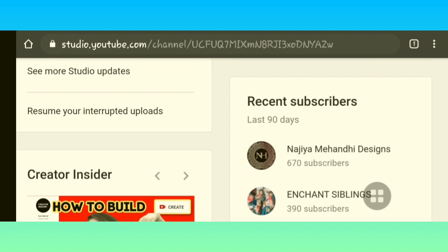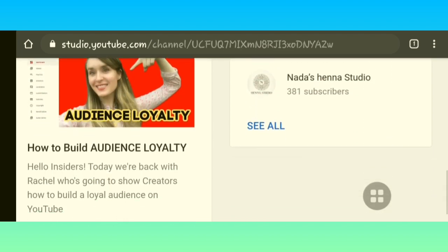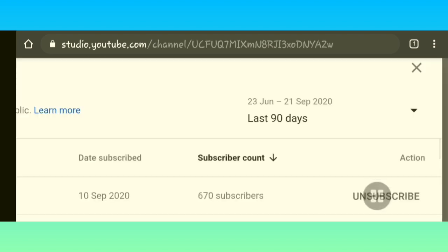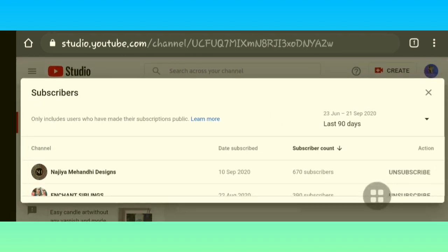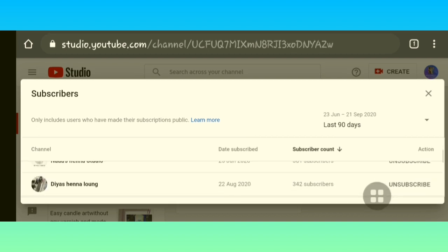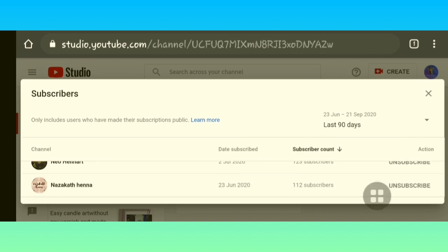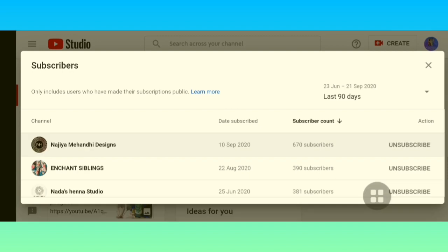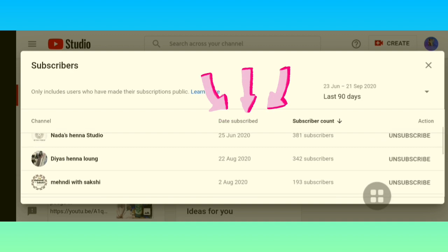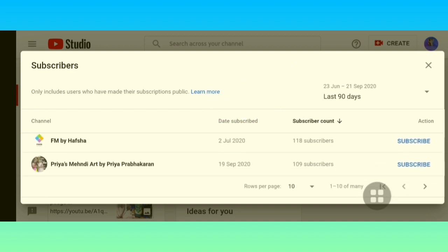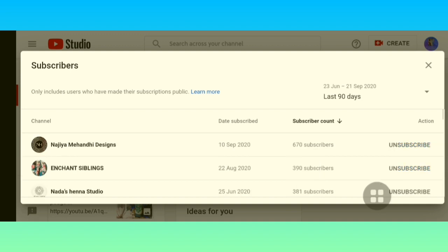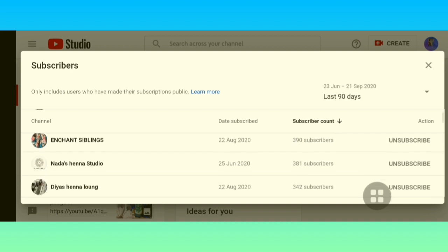Another window will open up containing the entire subscribers list of your channel for the last 90 days. You can scroll down and see the entire list. It contains data like the date of subscription — that is, when that channel subscribed to your channel. If you click on '30' or '50' then you can see 50 people at a time.